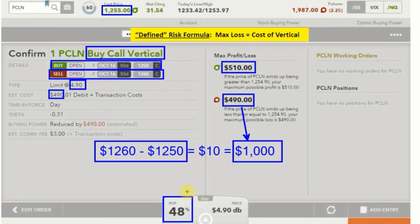By defining our profit — not making an unlimited profit potential, but actually capping our profits — we have made our probability of profit go way up from where it normally would be if we just bought an option by itself. That is the point of buying verticals: we improve our POP by defining our profit. Our loss is always defined when we buy anything, but by also defining our profit potential, we've increased our POP. That is buying verticals in a nutshell.